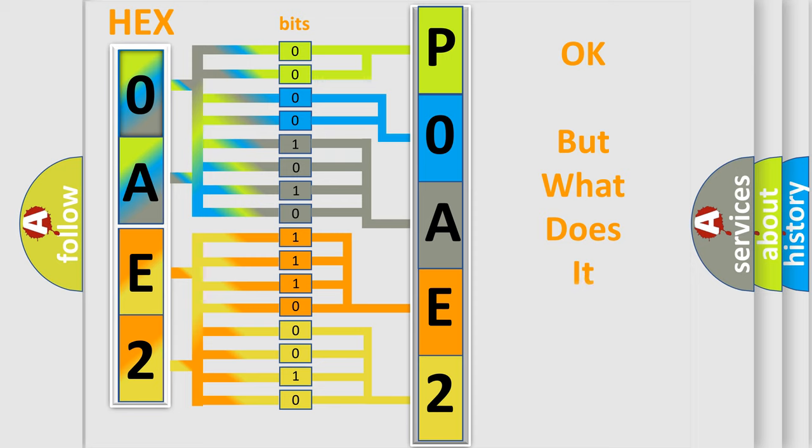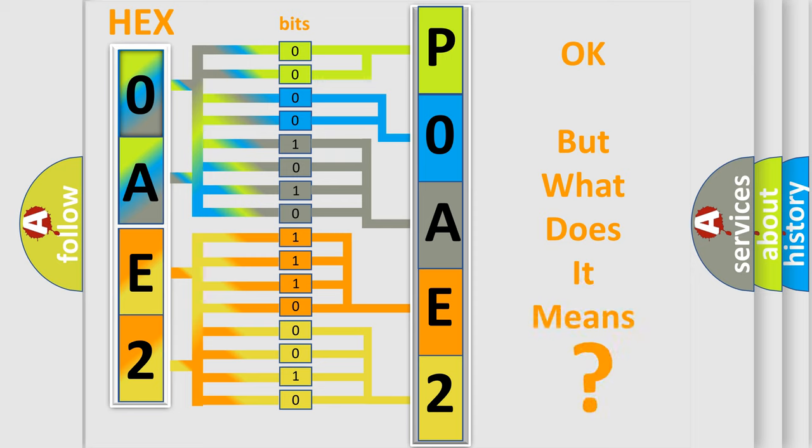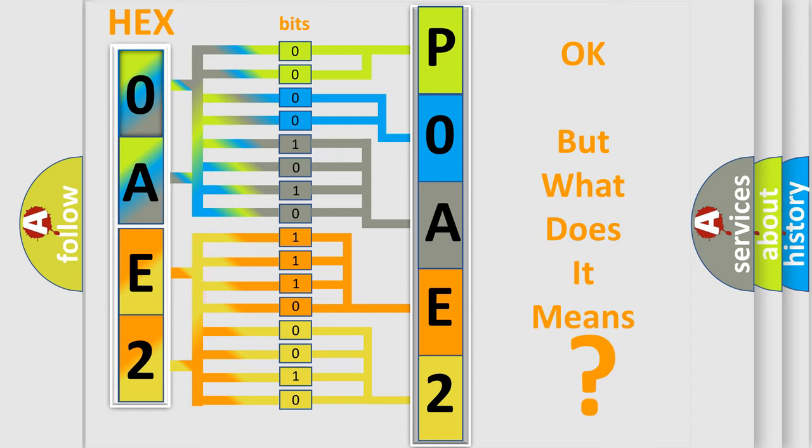The number itself does not make sense to us if we cannot assign information about it to what it actually expresses. So, what does the Diagnostic Trouble Code POAE-2161 interpret specifically for Toyota car manufacturers?